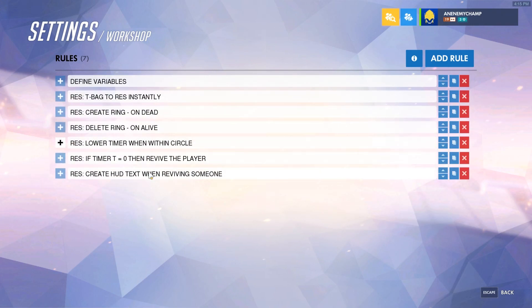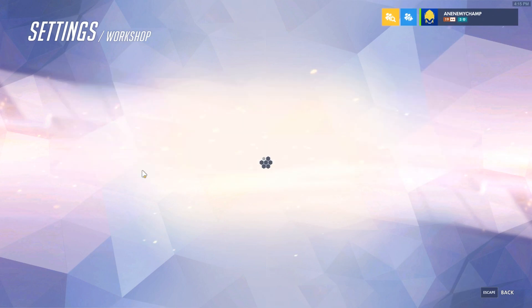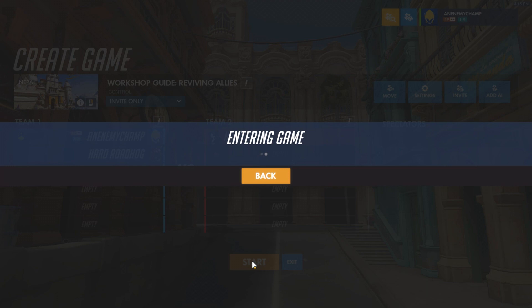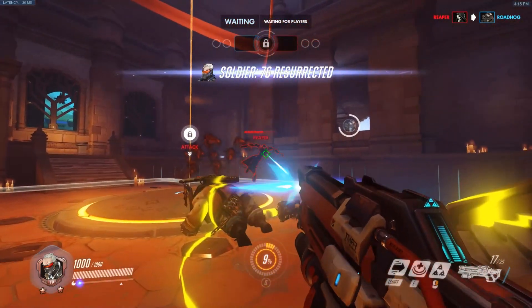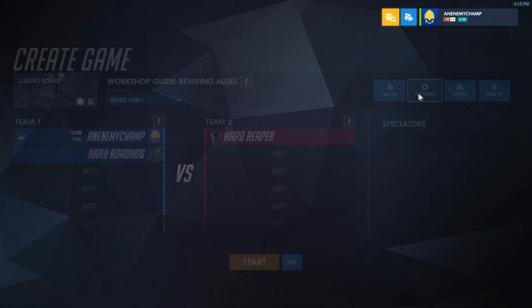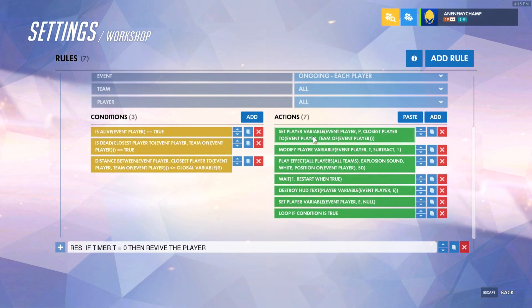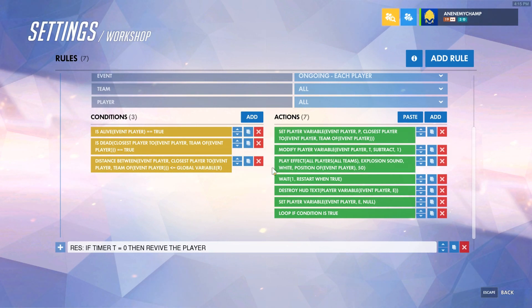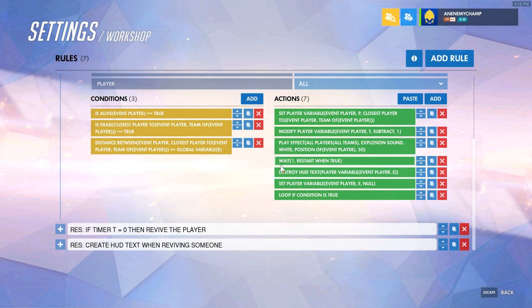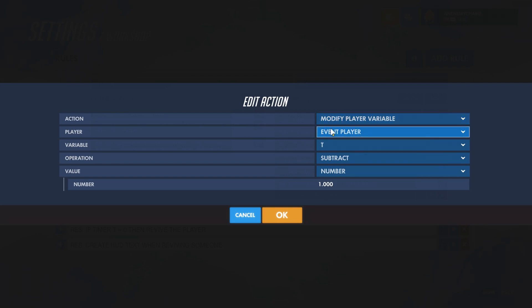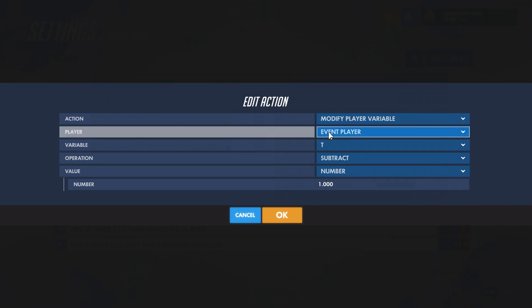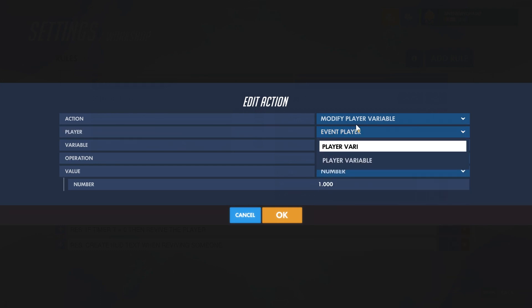Now we'll go ahead and test it in game to make sure everything is working. Let's check what we did wrong. Looking at the rule for lowering the timer within the circle: set player variable, event player, P to closest player to the event player on the same team — that's the person we saw, which is why we saw the Roadhog symbol and that we were resurrecting him. The issue was that we were modifying our own T, which is wrong. What we want is to modify our target's T.